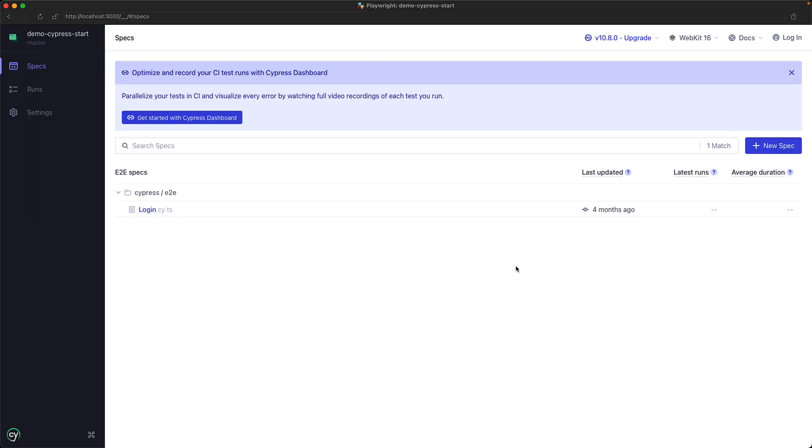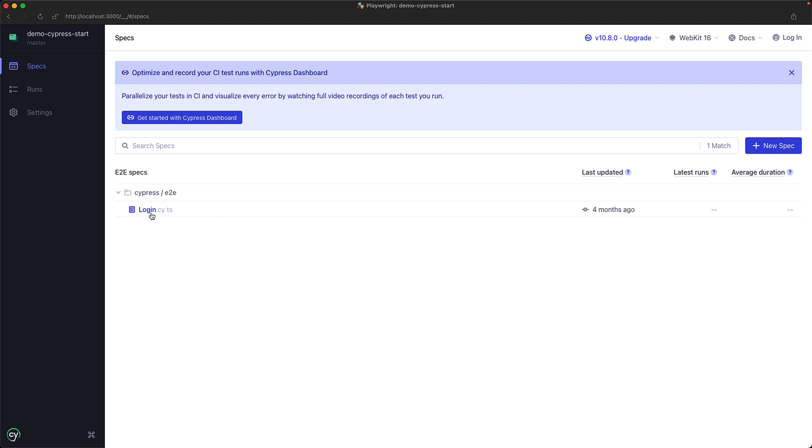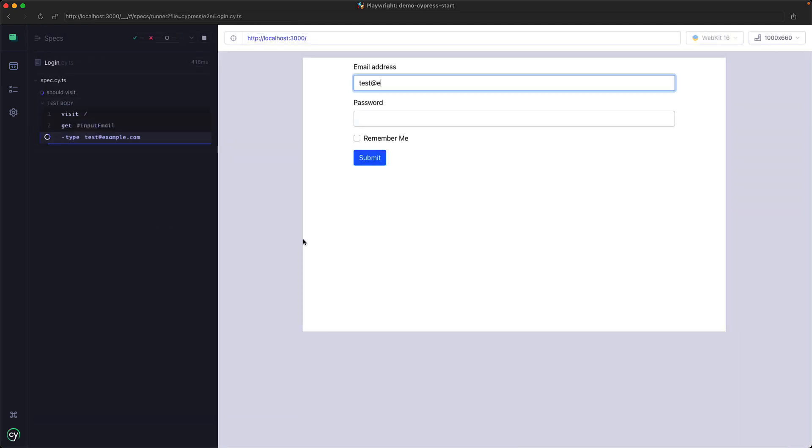The rest of the flow is going to be exactly the same as you might be used to. You select a spec that you want to run. It starts running, but this time within WebKit. Hopefully, the test will pass. But if it doesn't, then congratulations - you have probably found an issue that your app has with Safari.